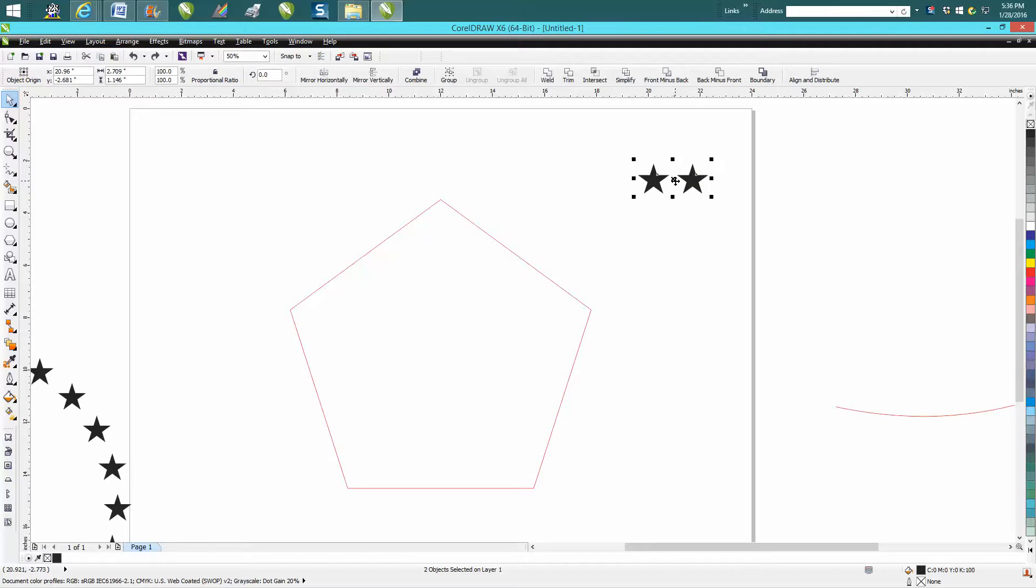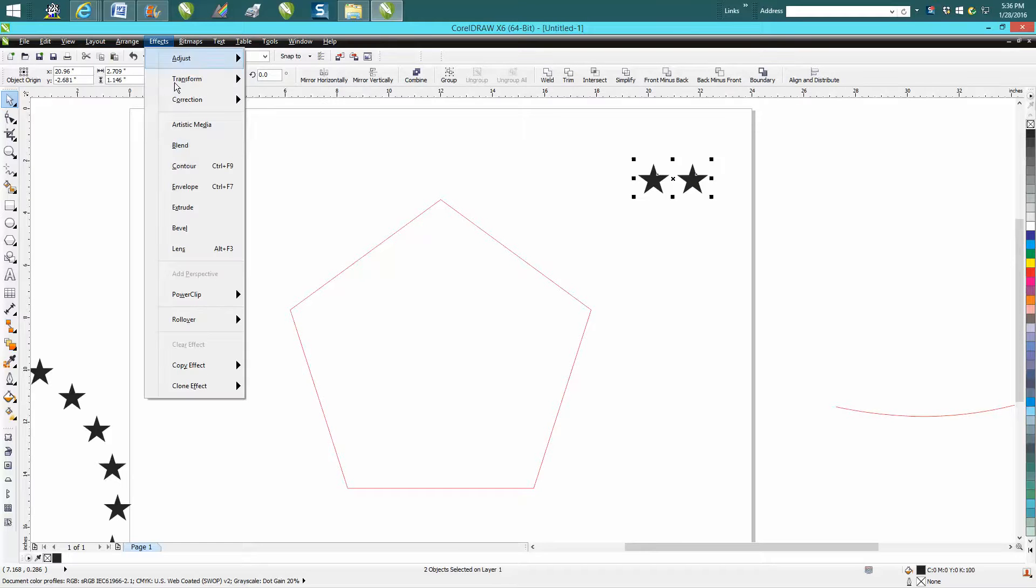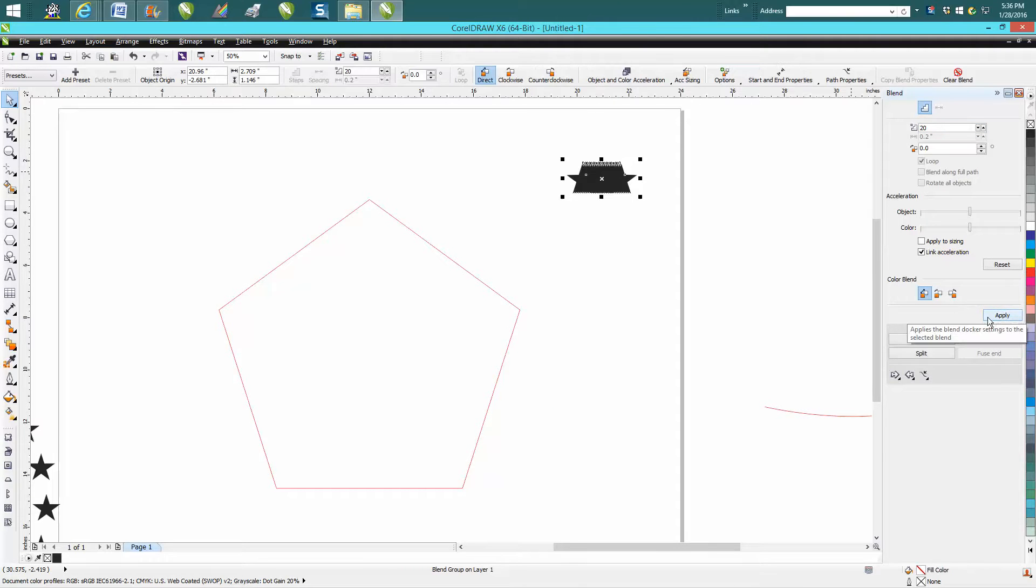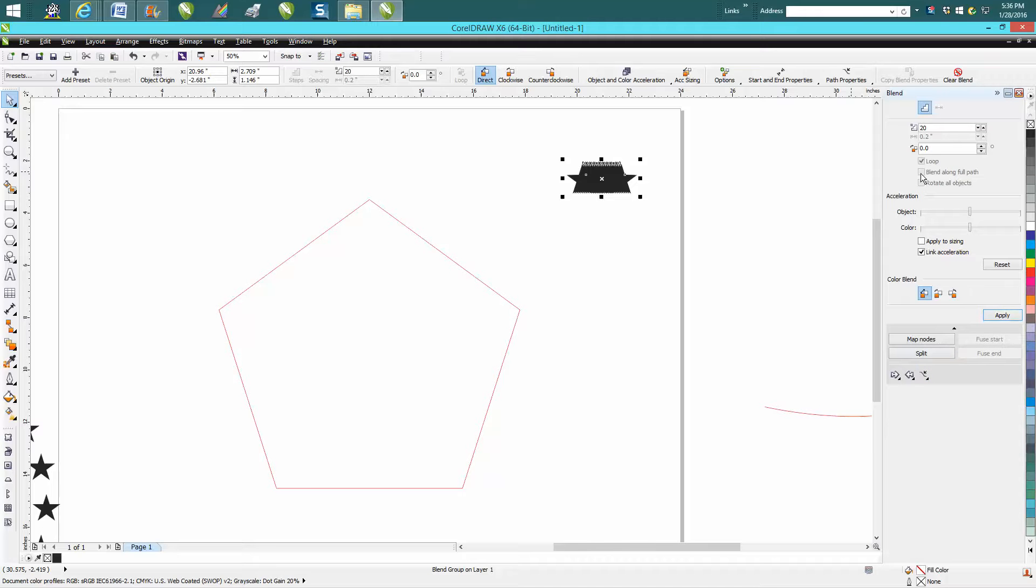Just draw two objects, any kind of objects you can draw, you can blend together. So go up to Effects, Blend. It's going to open up your docker. We're going to apply that and make 20 of them, 20 steps. But then we want to blend it to a new path.